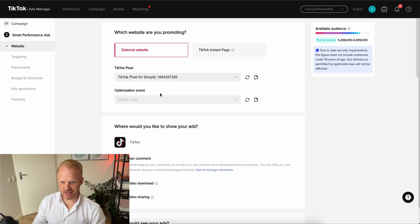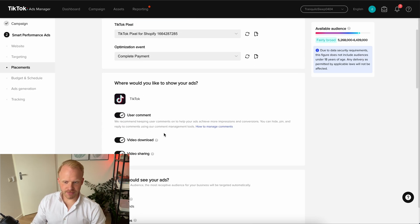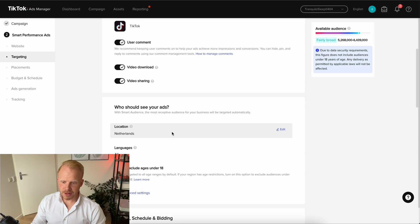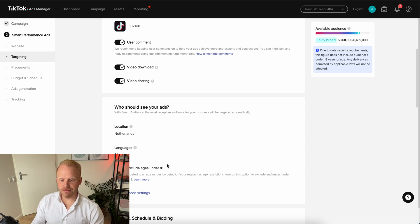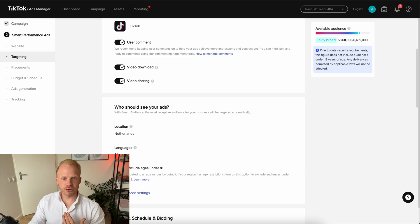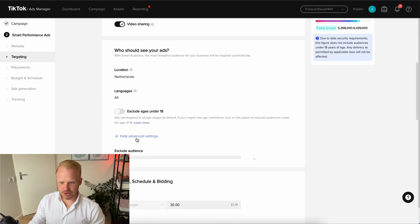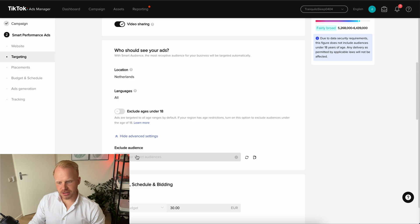Then let the magic happen — it's super easy. Select your pixel and your optimization event, and leave all of these on by default. You can choose to toggle off video downloads if you prefer. For targeting, set your country — for this client we're running ads in the Netherlands. You can select languages but we usually select all. If your product is prohibited for people under 18 by TikTok's guidelines, I recommend turning that on to avoid rejections after publishing. You can also go into advanced settings to exclude some audiences, but we usually leave it broad.